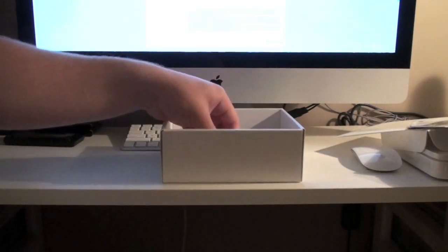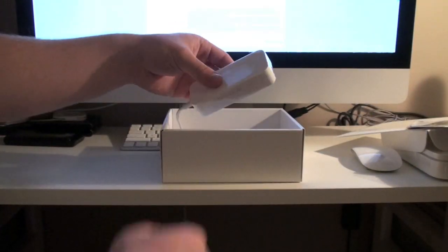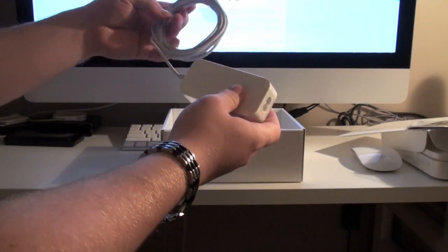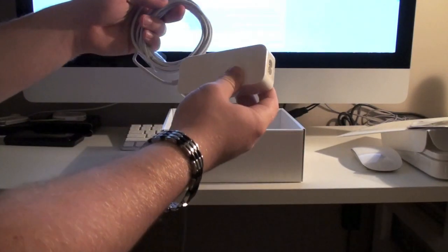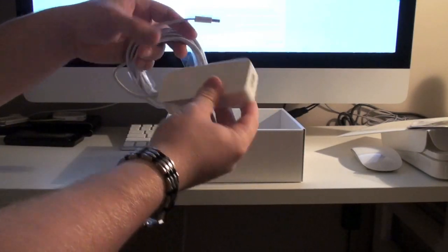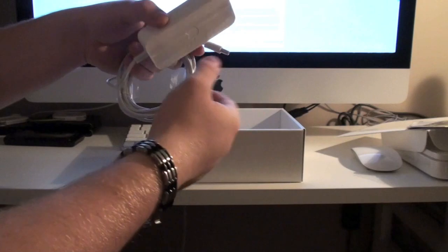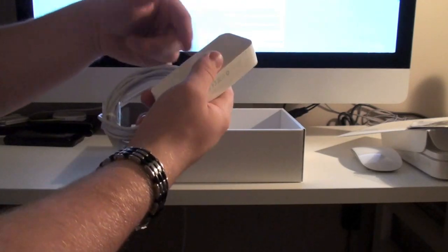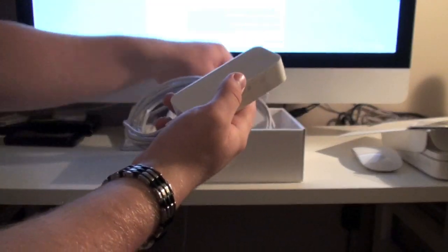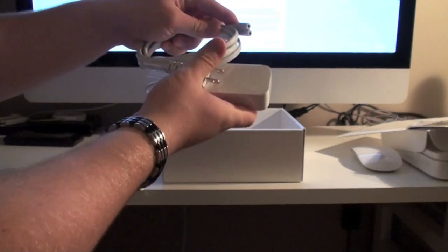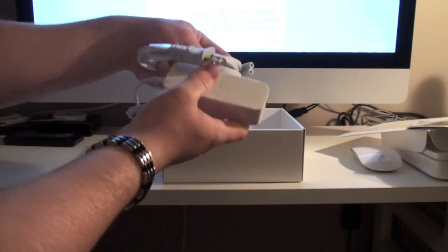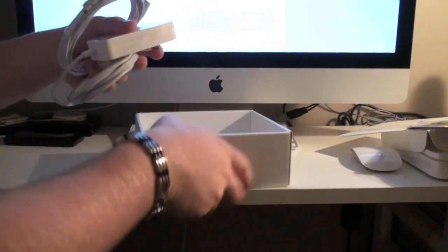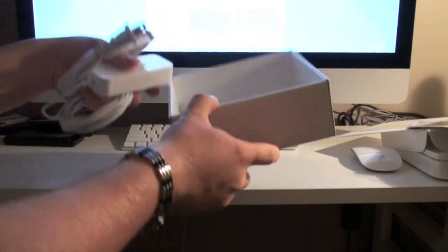Then we have the power cord. And here you have an adapter or a power brick or whatever. And here's the rest of the AC cord. And that's it in the box.